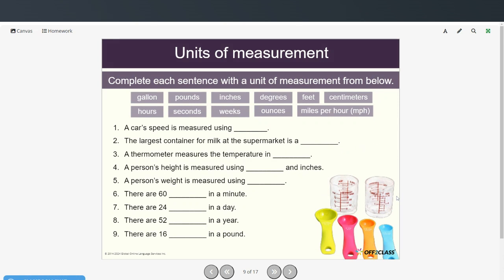Which units would you use to measure the distance between two cities? Probably meters, kilometers, or miles. An amount of milk — gallons, pints, or quarts. The weight of a person — pounds. The height of a person — feet and inches. The amount of hair to cut — probably inches, centimeters, or fractions of inches. Now complete each sentence with a unit of measurement from below; pause the video and try it on your own, then restart to check your answers.